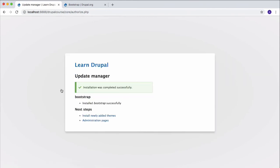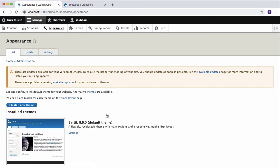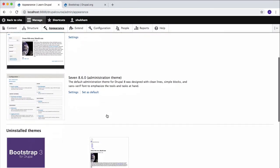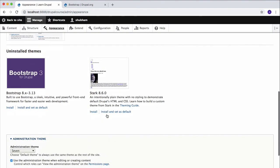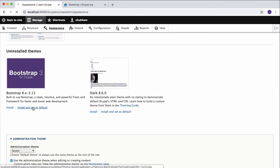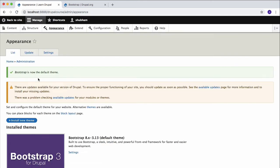Now Drupal has successfully installed our theme. So what we're going to do right now is install the newly added theme. Click on that, then scroll down and click on Install and Set as Default to set this Bootstrap theme as default theme, and you will see the magic.